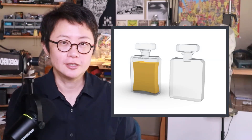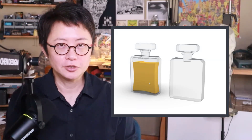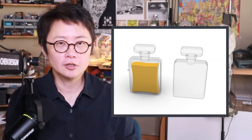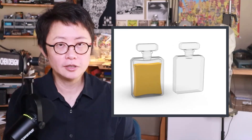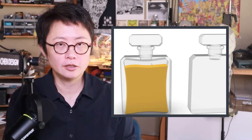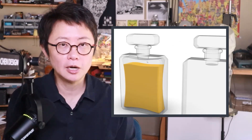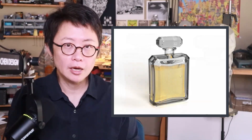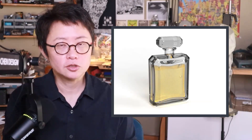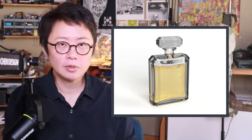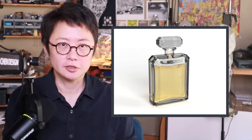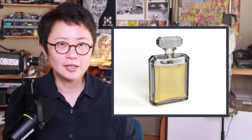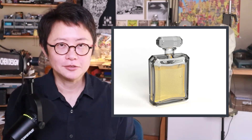Welcome back to PJ Chen Design. This is PJ. Today I would like to talk about how to tweak a Rhino 3D model and make it look like a transparent bottle for rendering purposes. Are you ready? Let's get started.